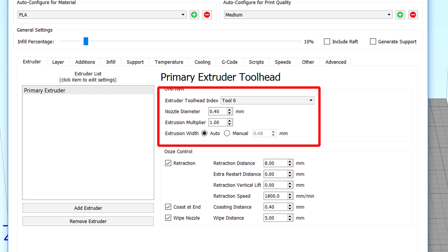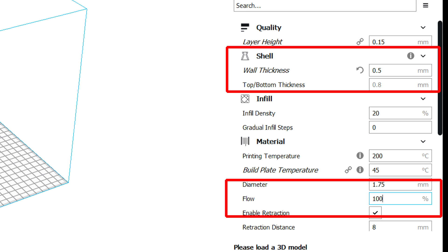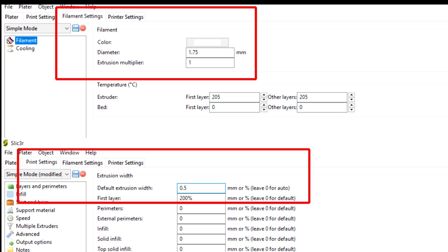In Simplify3D, we leave our extrusion multiplier at 1 and we can see our target extrusion width is 0.48 millimeters. In Cura, we need to manually set our wall thickness to something like 0.5, and the value we'll be changing is the flow, which should be set to 100. In Slic3r, it's called extrusion multiplier; it should be set to 1 under filament settings. And under our print settings, we need to set a default extrusion width of 0.5 or similar.